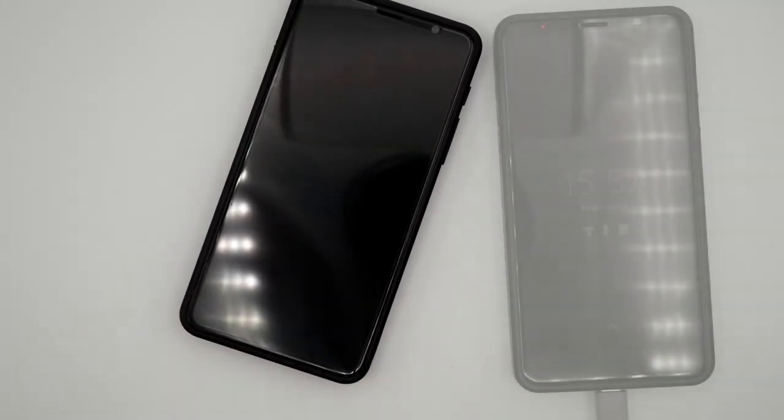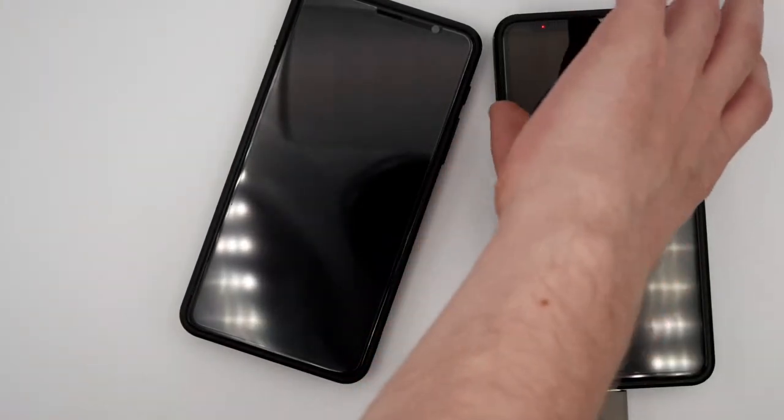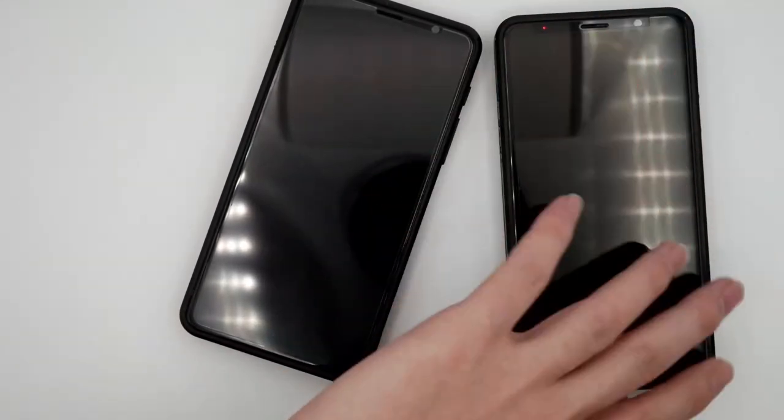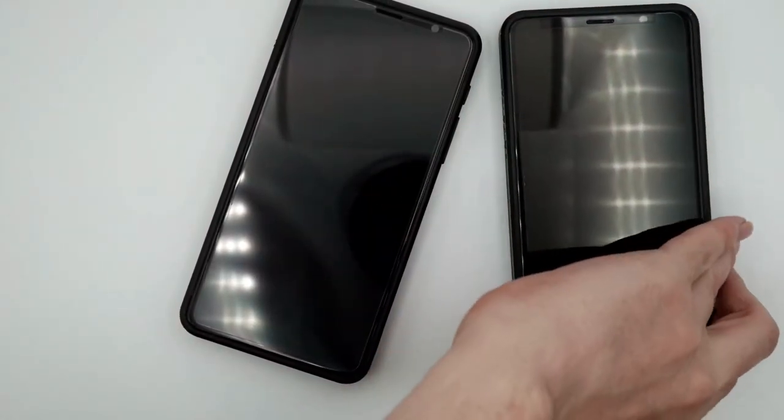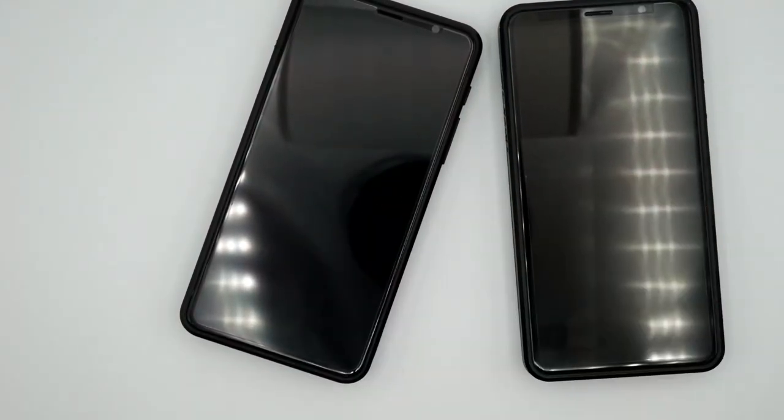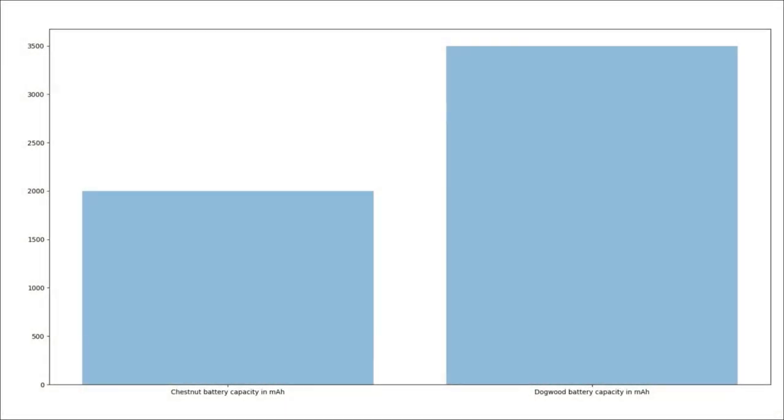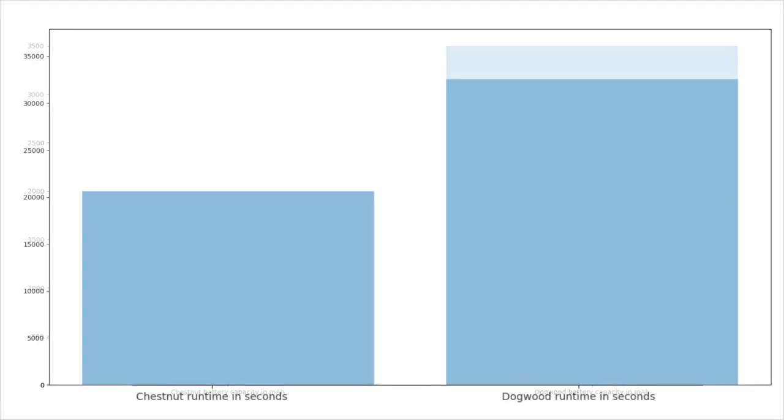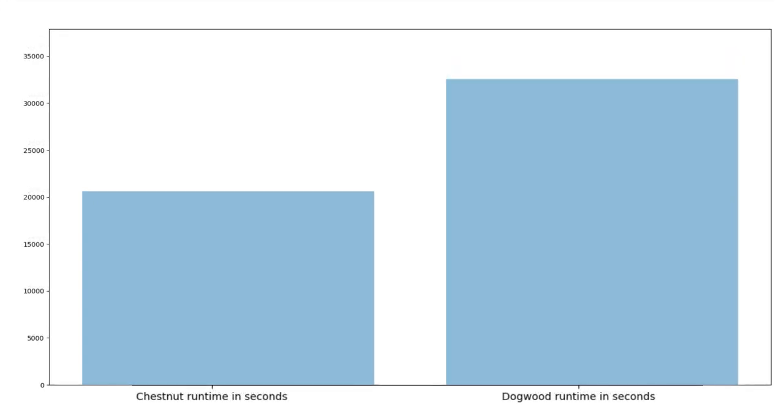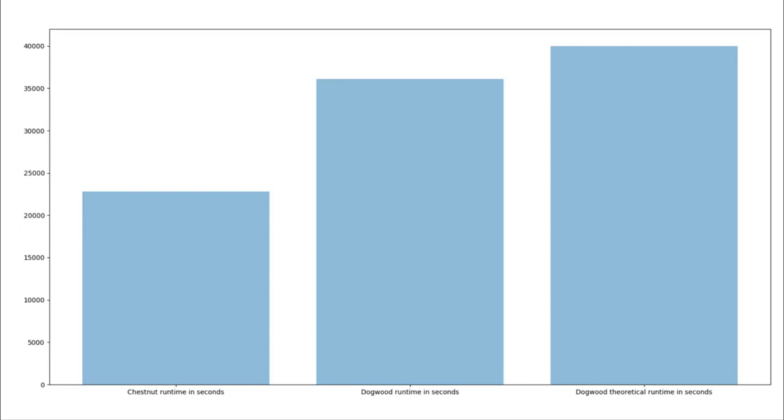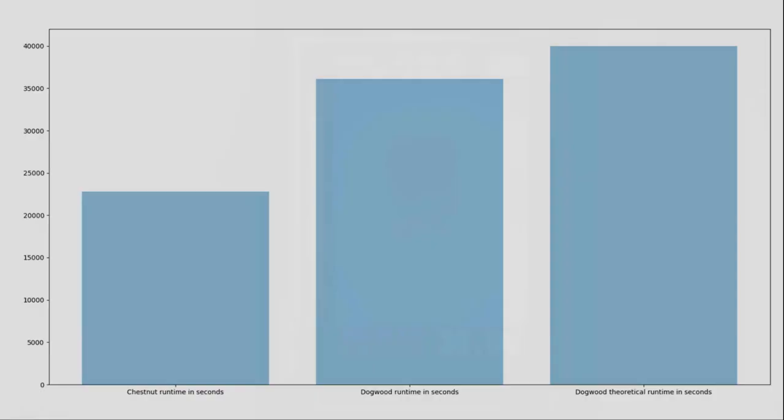If we run the same test on a Chestnut, we see a runtime of about 6 hours and 20 minutes. That's about 37% less than what we see on Dogwood. The battery in Dogwood is about 75% bigger than that in Chestnut, while the runtime is around 60% longer. As you reduce the idle power draw and develop suspend to RAM, then the battery runtime will continue to increase.